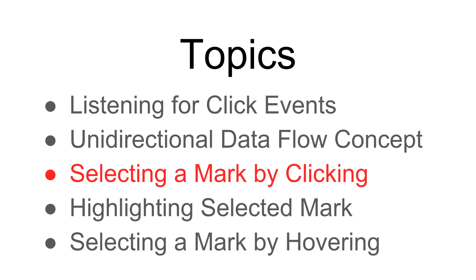What we have effectively done by that code change is selecting a mark by clicking. We're getting the click event, we're getting the ID, and then we're storing that as being selected in our state. The next thing we need to do is highlight that selected mark, make it appear differently than the other ones so that when you look at it, you know that it's selected.